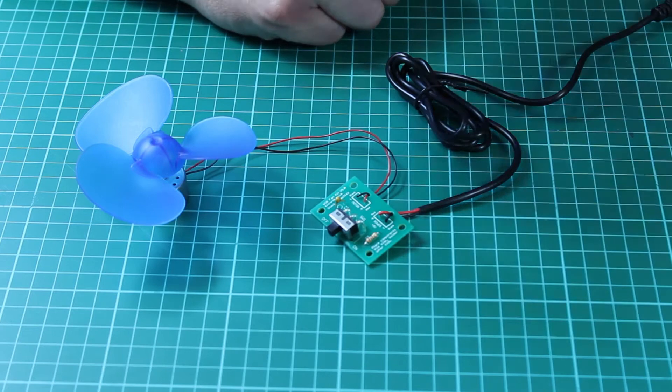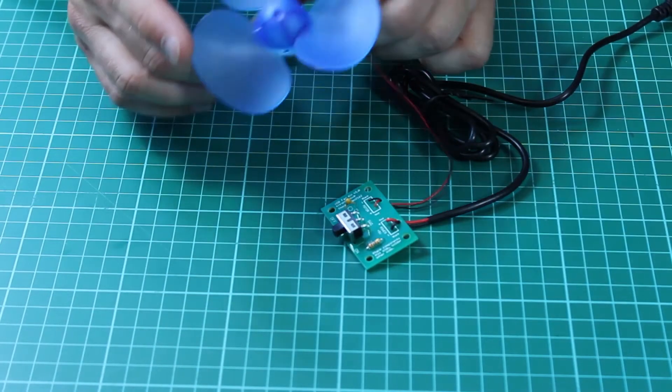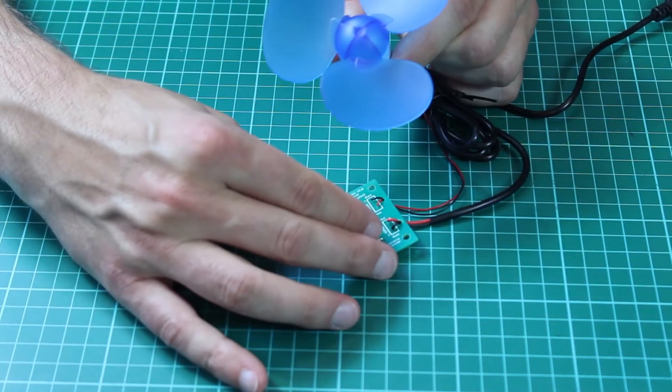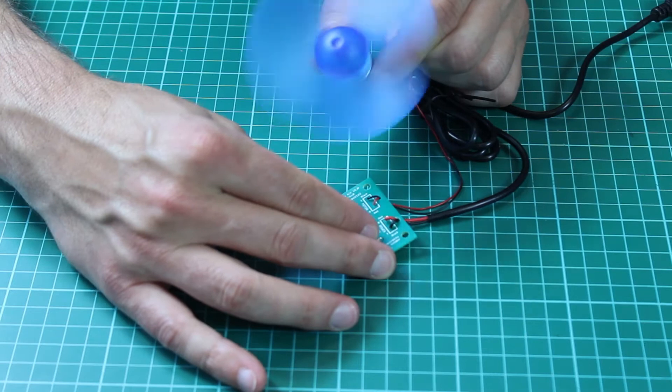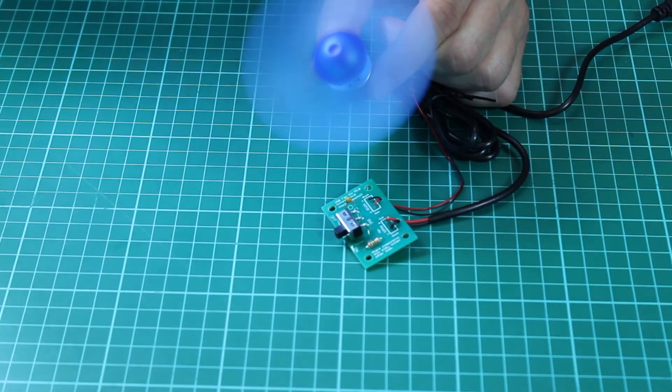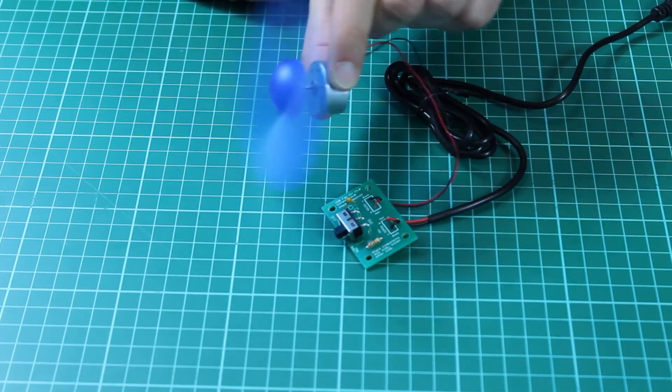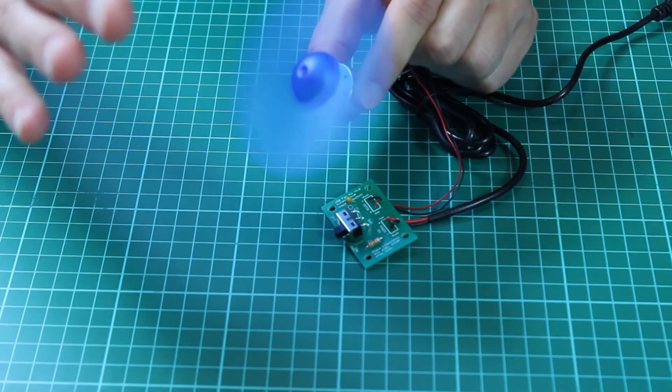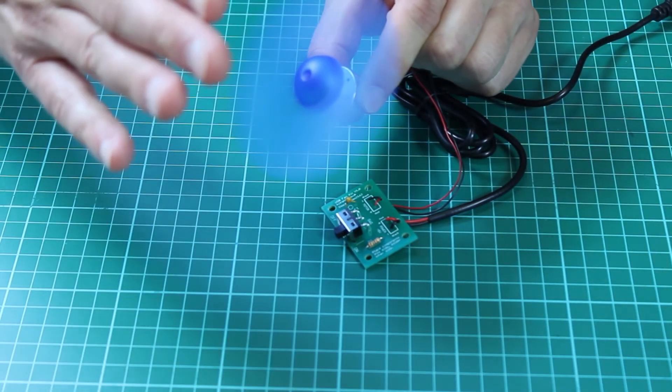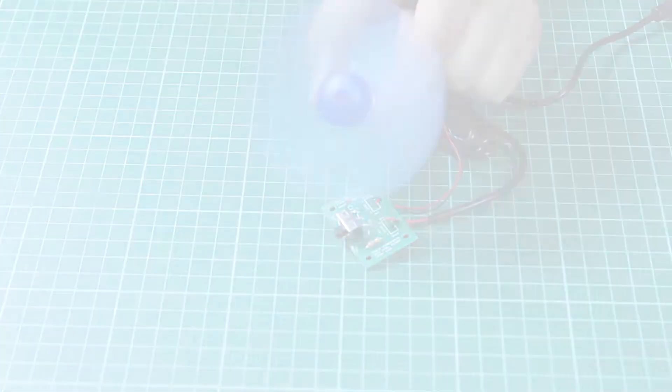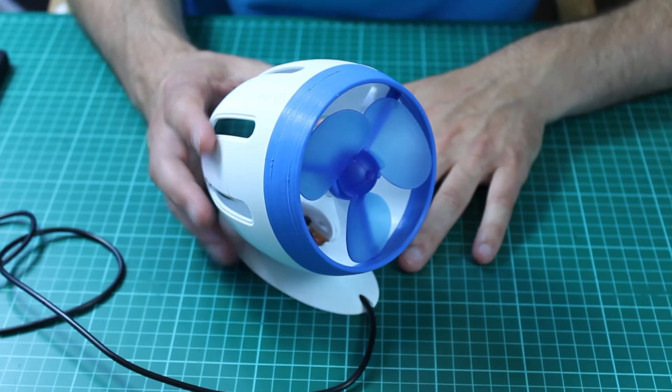So the fan is nice and large. And if I turn the kit on here using the on-off switch, we can see the fan spinning and blowing air.